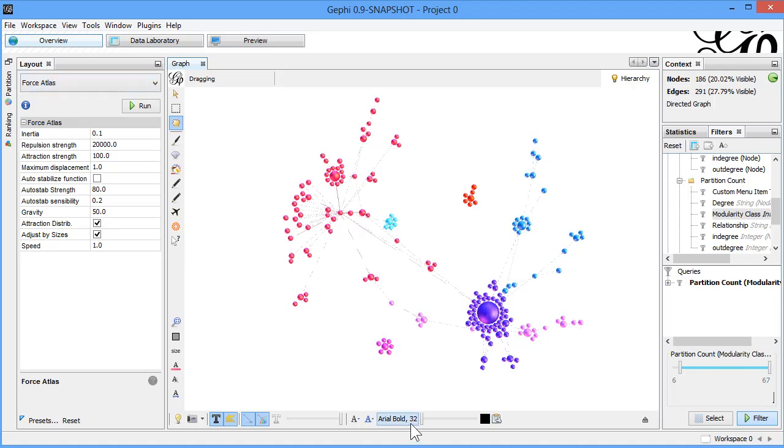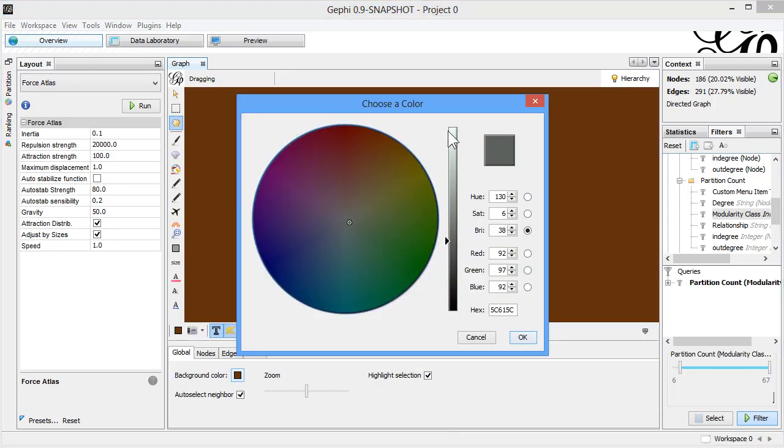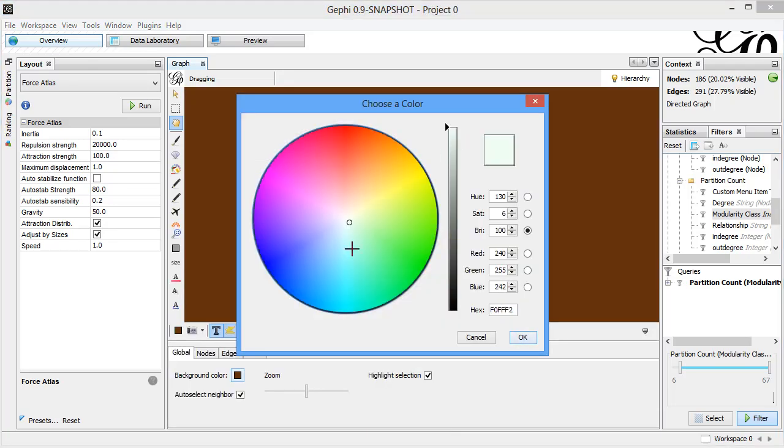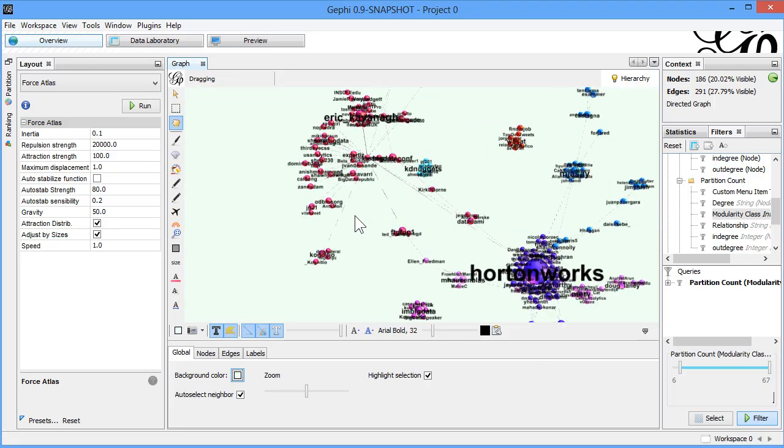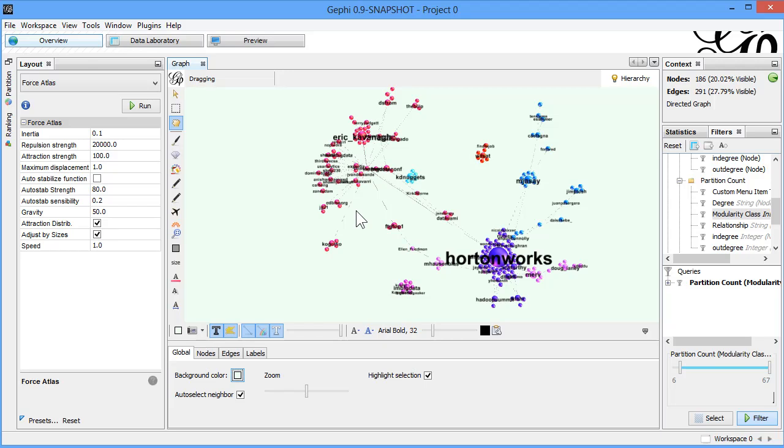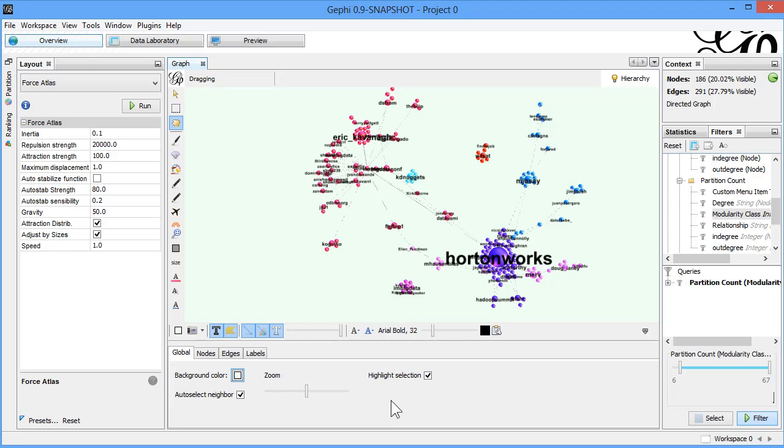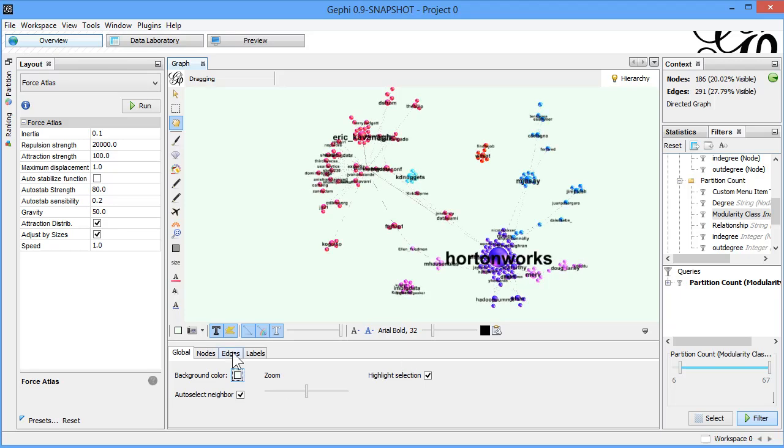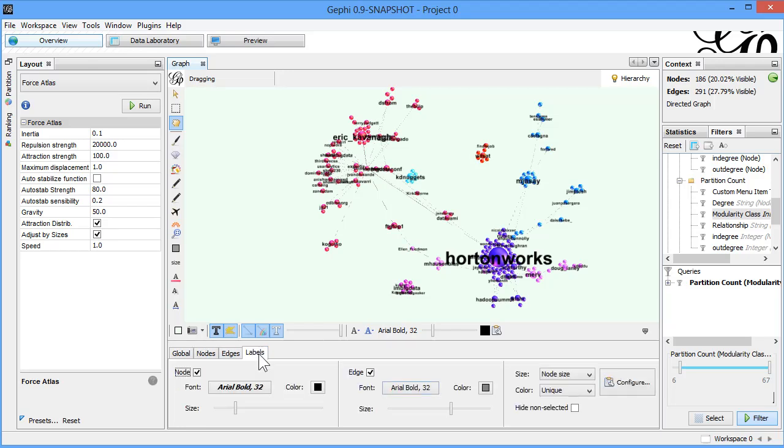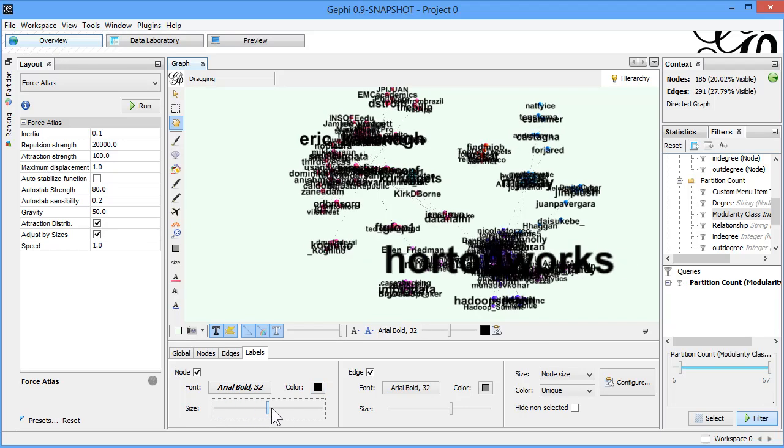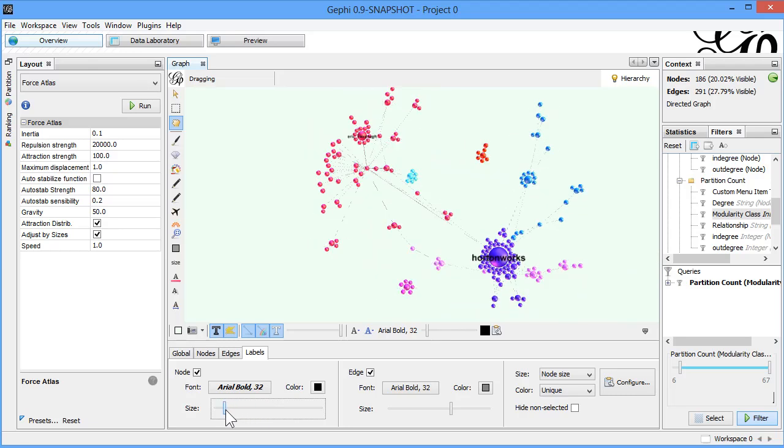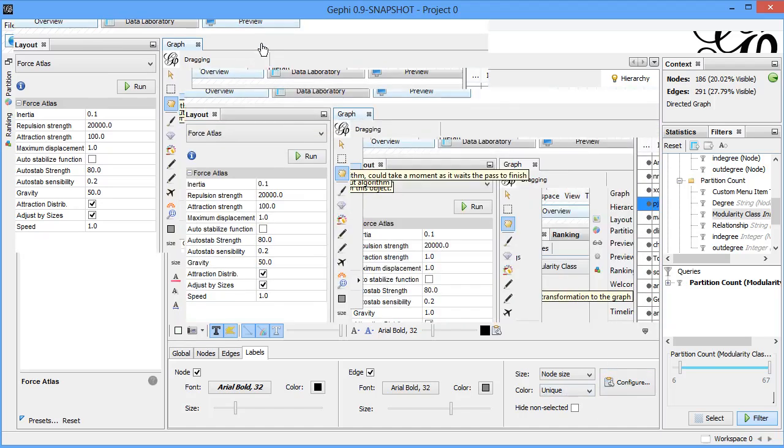We can come back. So we have changed the background color to something a little different. And that's where we can highlight. Now we can come here in nodes, appearance, just text, labels. That's the color for the label. Size, we can reduce, we can see up to, so that we can. As the node size, color, that's good. And now we can come back to preview.